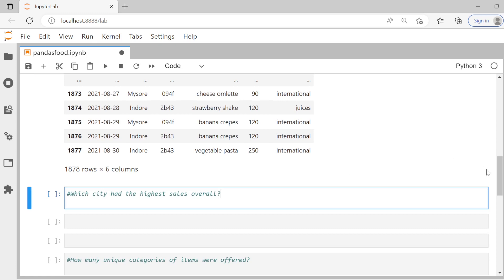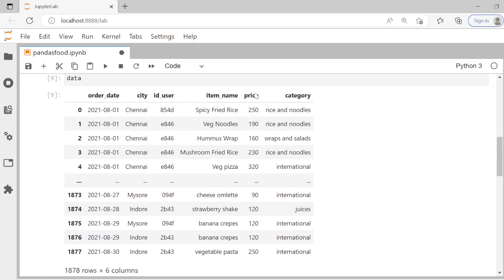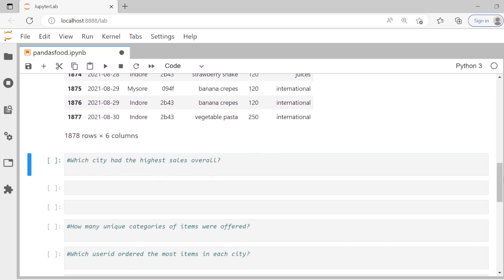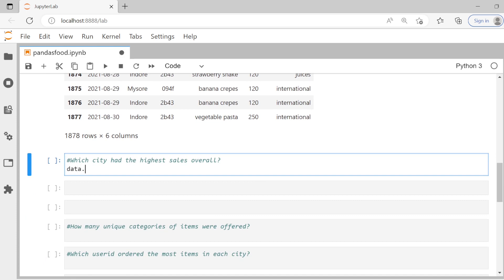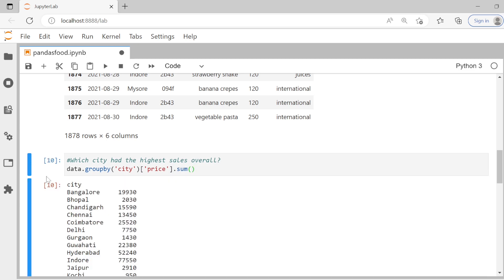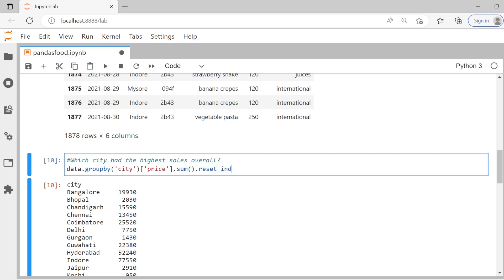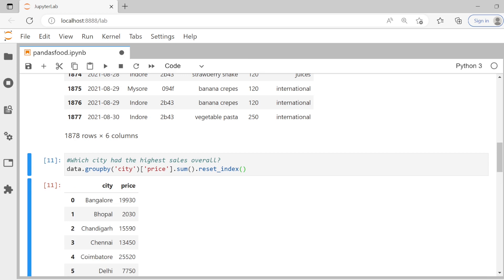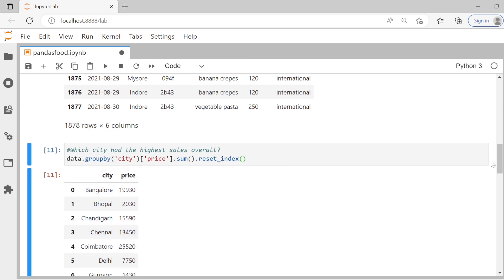The first question is: which city had the highest sales overall? We have the city column and the price of each item, so we can calculate total sales. We use `data.groupby('city')['price'].sum()` — grouping at the city level and summing all prices gives us total sales. We then use `reset_index()` to bring the city column back into a neat data frame showing total sales per city.